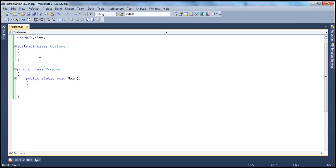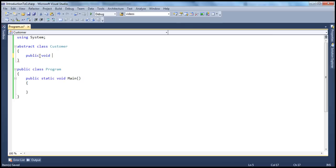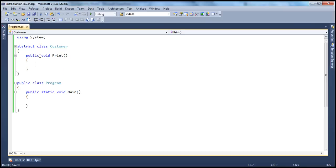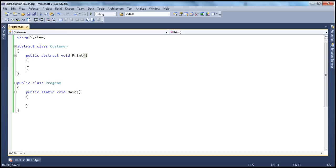Let's say this customer class is going to have a print method, and I want that print method to be an abstract method. The way we do it is: public, and the method doesn't return anything, and then print. If we provide a method like this inside a class, then this is a non-abstract method. If you want to make this an abstract method, all you do is use the abstract keyword. When you use the abstract keyword, the method cannot have implementation.